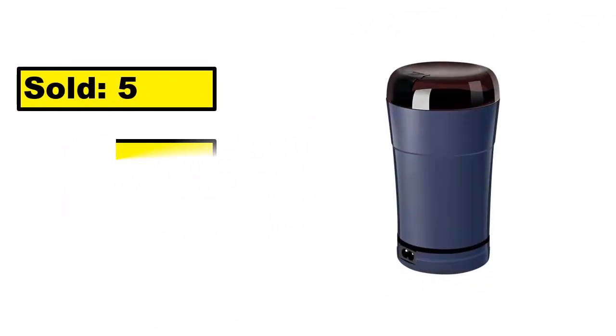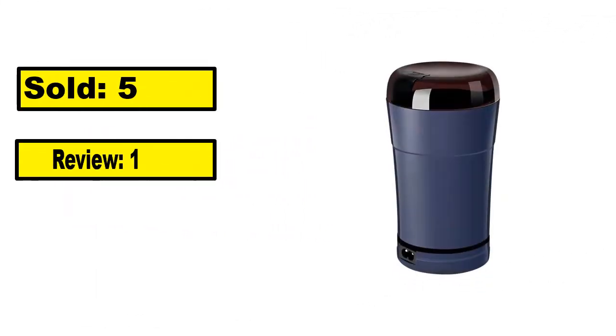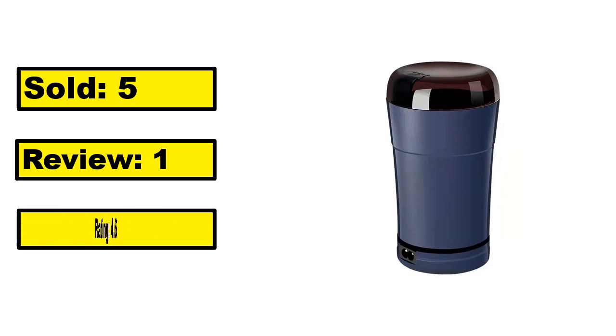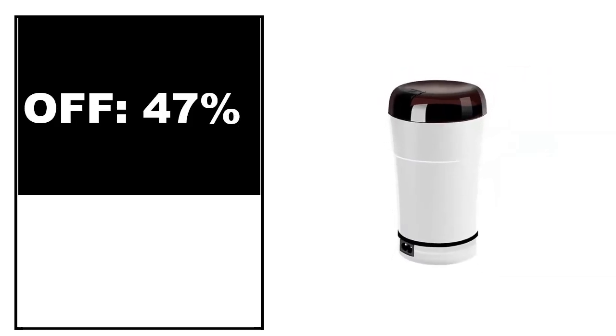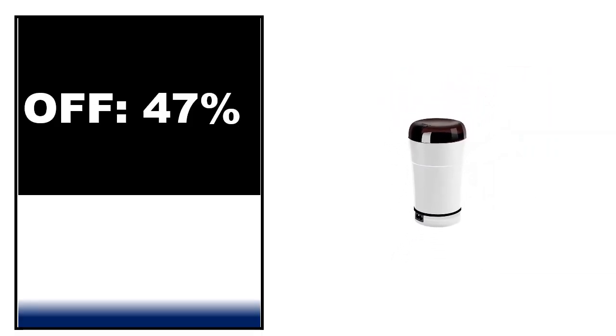Sold. Review. Rating. Percent Off. Price. Price can be changed at any time.